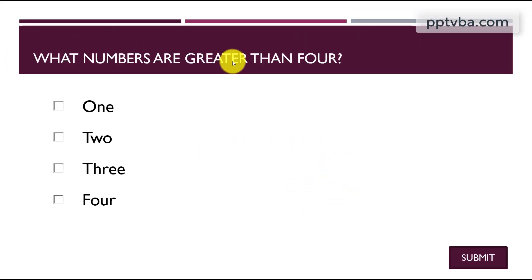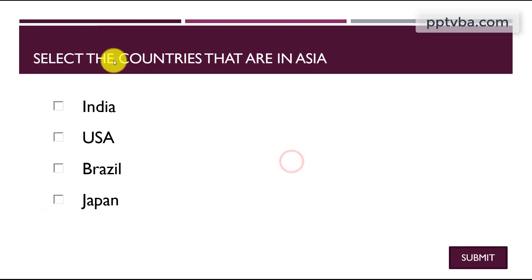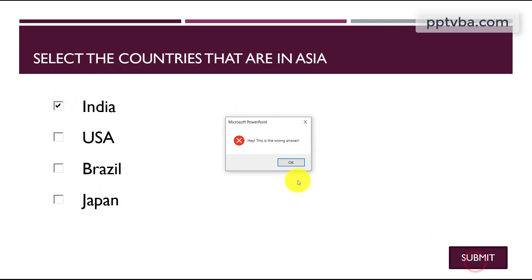What numbers are greater than 4? None of these. So I should not check mark any of these. Select the countries that are in Asia. Let me just choose India. Japan is also in Asia but I haven't checked it, so in this case it would also be a wrong answer.